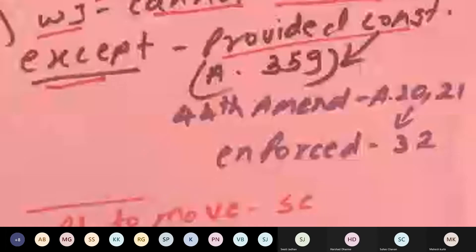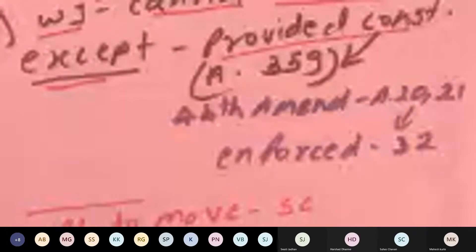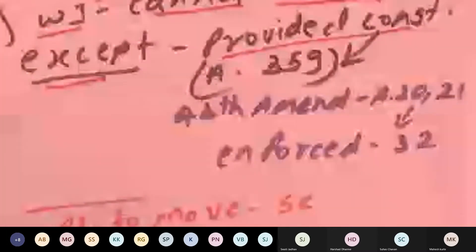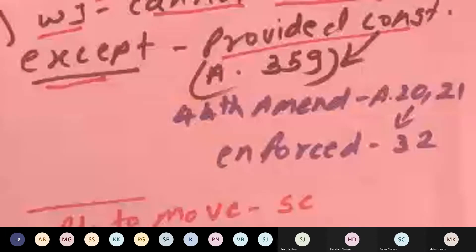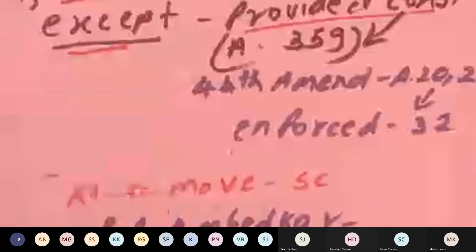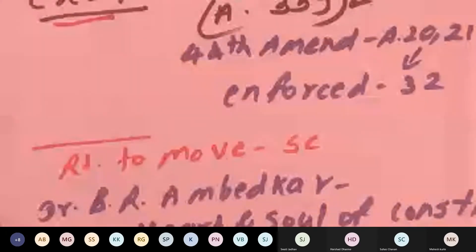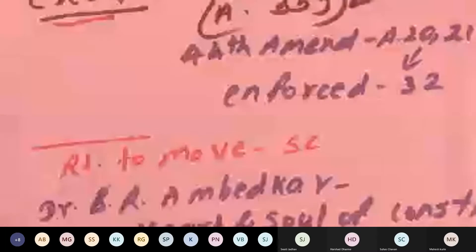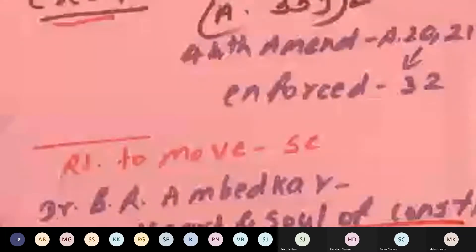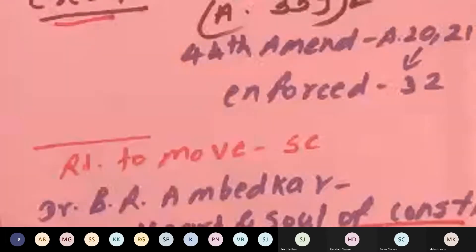Looking into the disastrous effect of Article 359, the Janata government enacted the 44th Amendment to the constitution, making an exception of Articles 20 and 21. Now Article 359 reads that all fundamental rights will be suspended except Articles 20 and 21. For enforcing Articles 20 and 21, Article 32 must also remain open, and therefore due to the 44th Amendment, Articles 20, 21, and 32 cannot be suspended even during emergency. Dr. B.R. Ambedkar has said that the right to move to the Supreme Court under Article 32 is the heart and soul of the constitution.